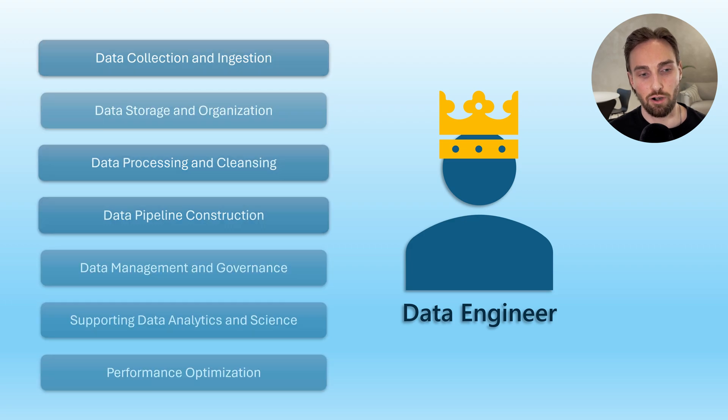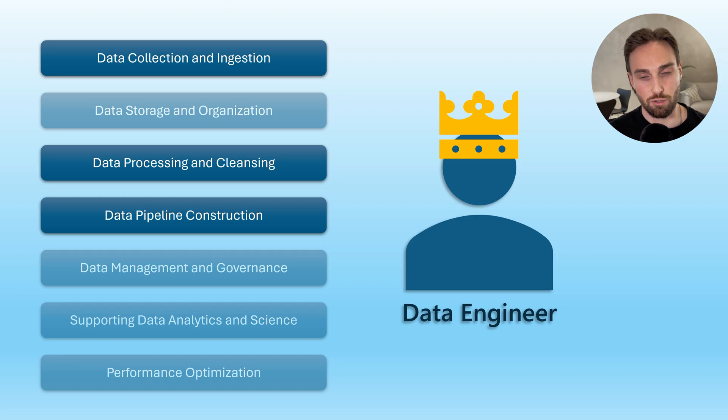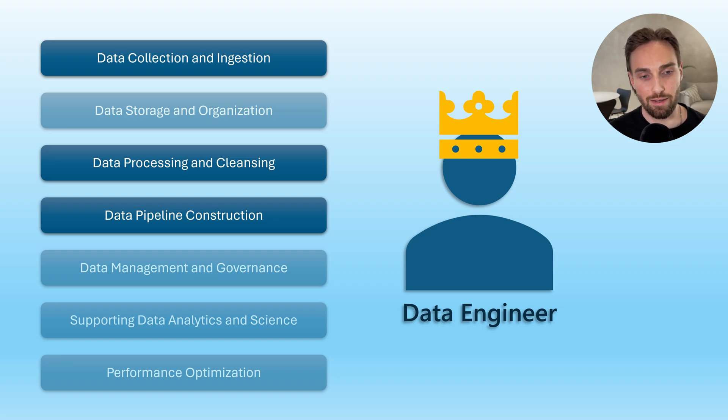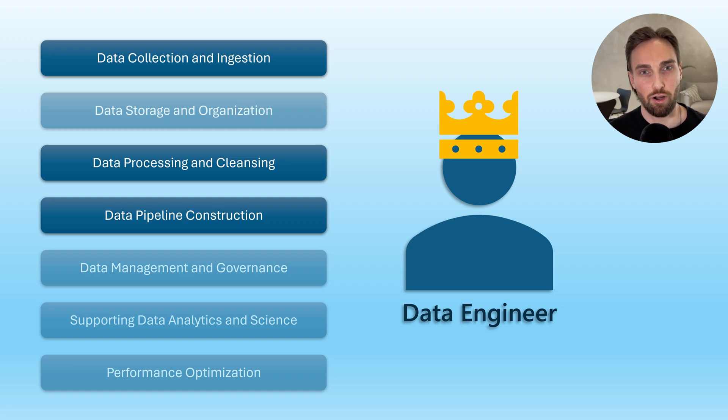And those are data collection and ingestion, data processing and cleaning, and data pipeline construction. So basically, we are going to learn how to build data pipelines and logic to them in Microsoft Fabric. And speaking of Microsoft Fabric, let's cover a quick intro to Microsoft Fabric as well.